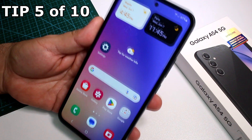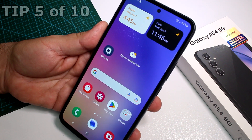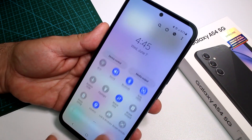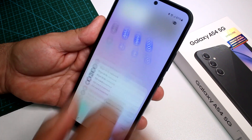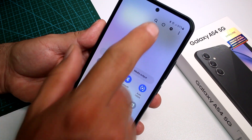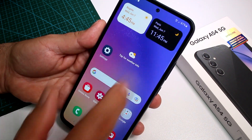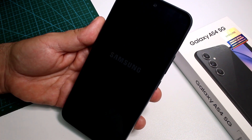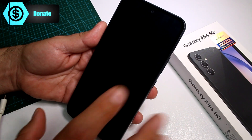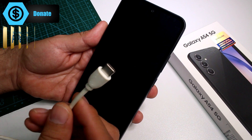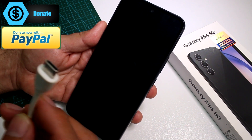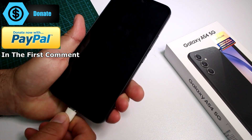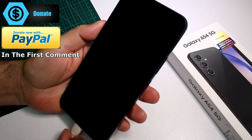How to enter Recovery Mode on the Samsung Galaxy A54. First, turn off your phone — swipe down and select the power button option, then Power Off. Wait for the phone to power off completely. Very important: connect a data cable to your PC, or this will not work.